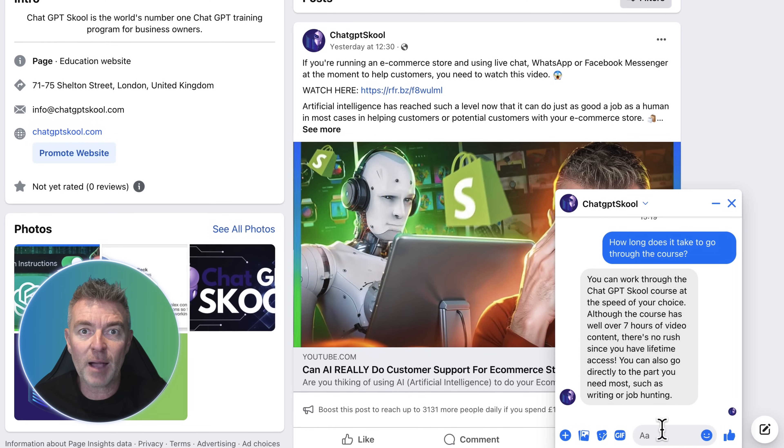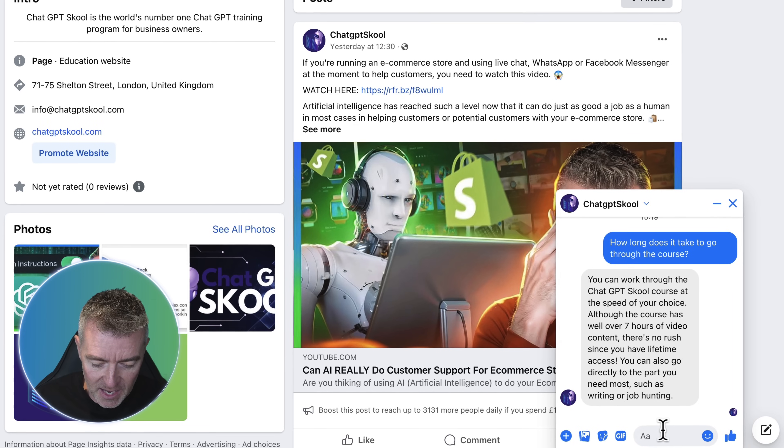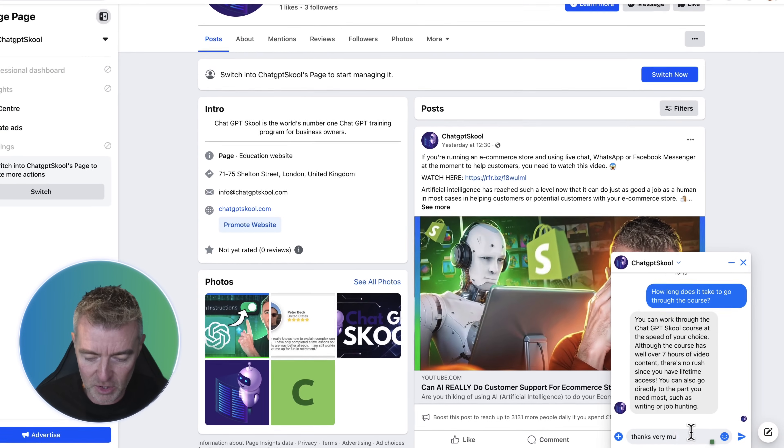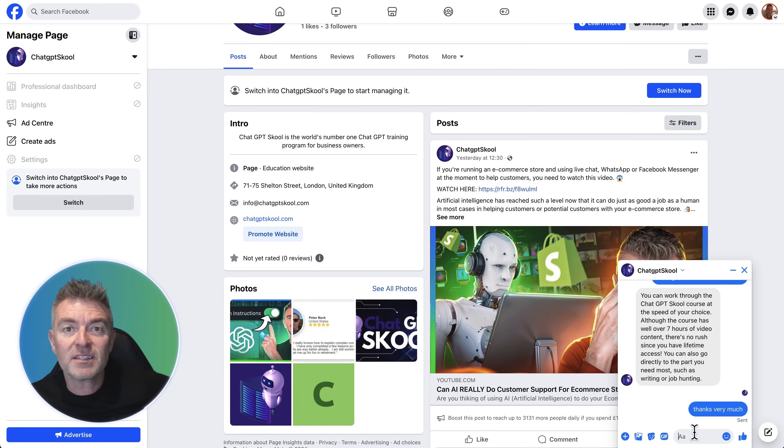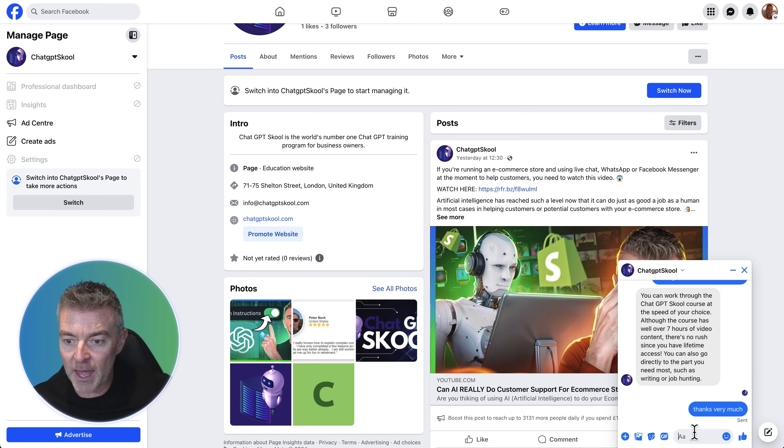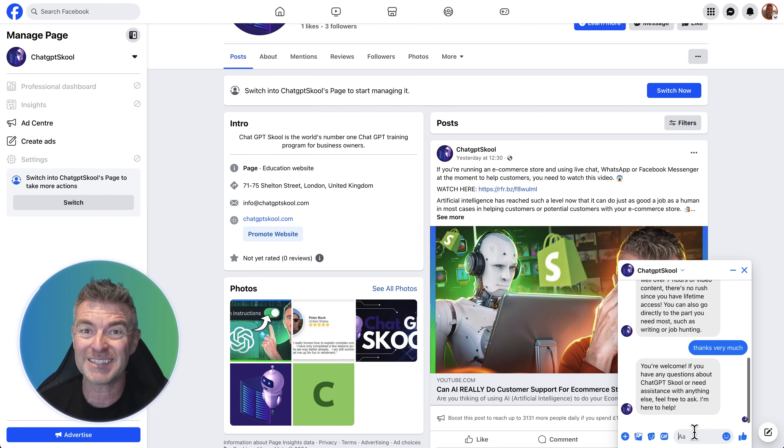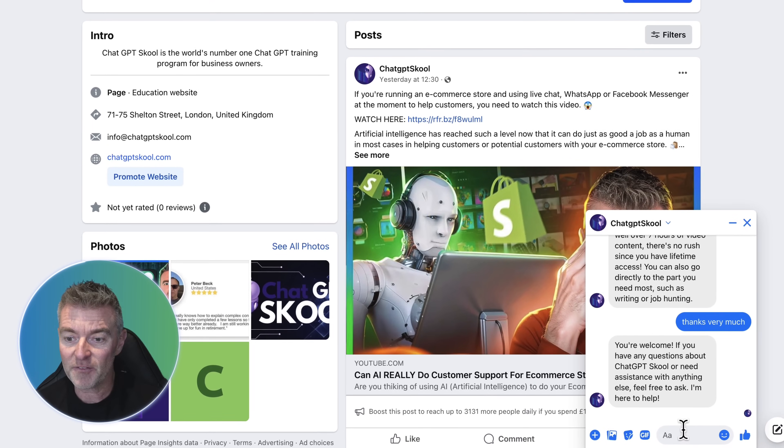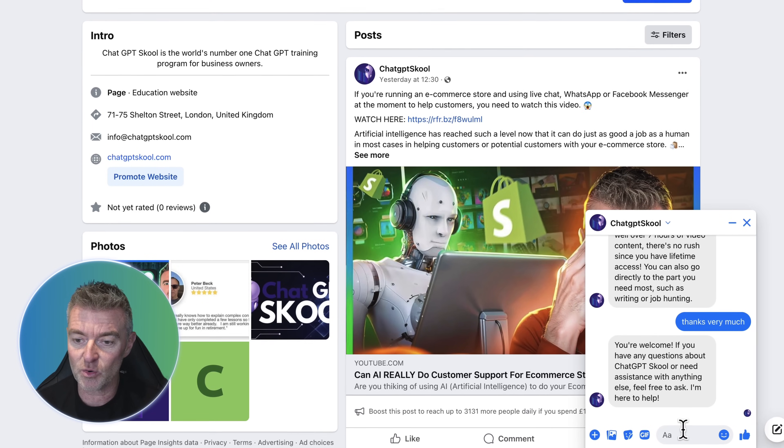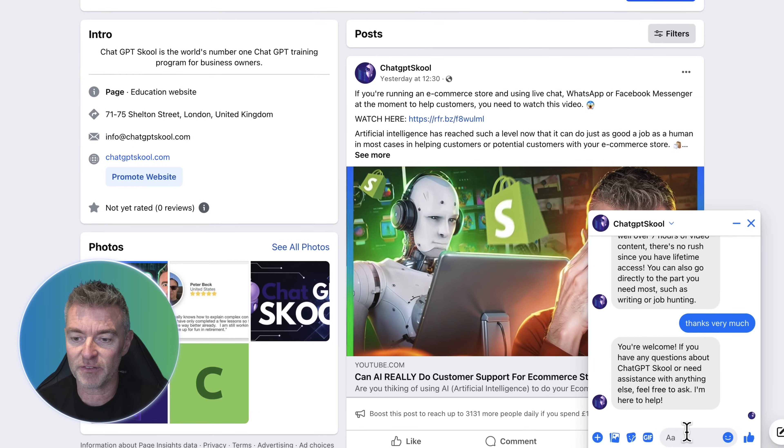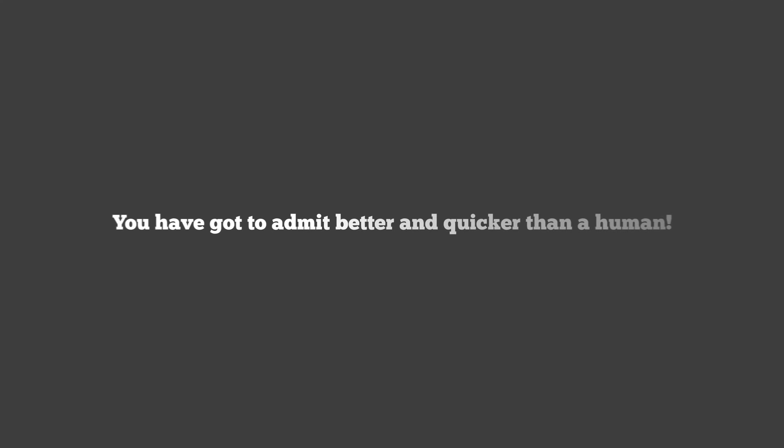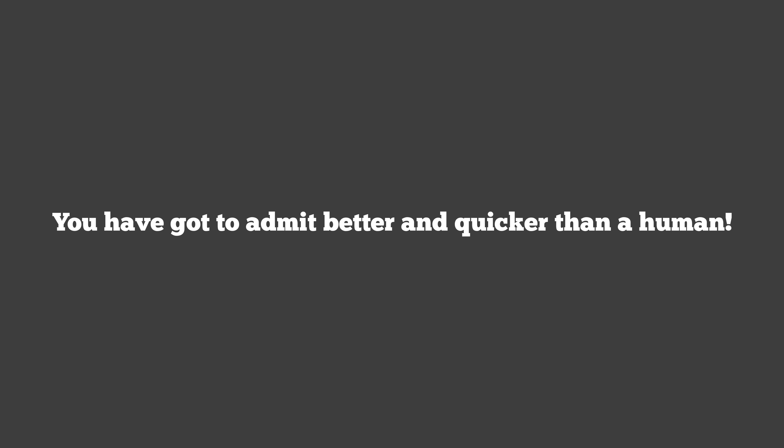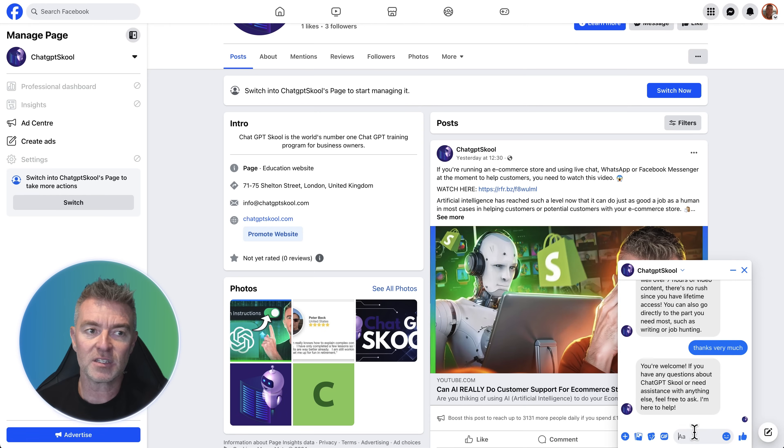So I'll just say, perhaps what a normal user would say. Thanks very much. And then that gets sent through in that conversation. And then the AI chatbot will think of a really good answer for that. And it goes on. And now from a user's point of view, this is so much better. There you go. You're welcome. If you have any questions about ChatGPT School or need assistance with anything else, feel free to ask. I'm here to help. Great responses. You've got to admit better than and quicker than a human could probably even type out.